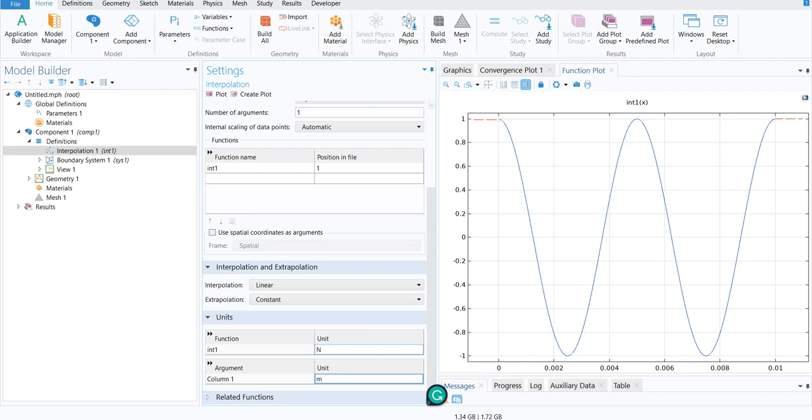and that is say x-coordinate and the unit of x-coordinate might be meter and that's why I am putting meter. Based on your circumstances, you can choose different options.